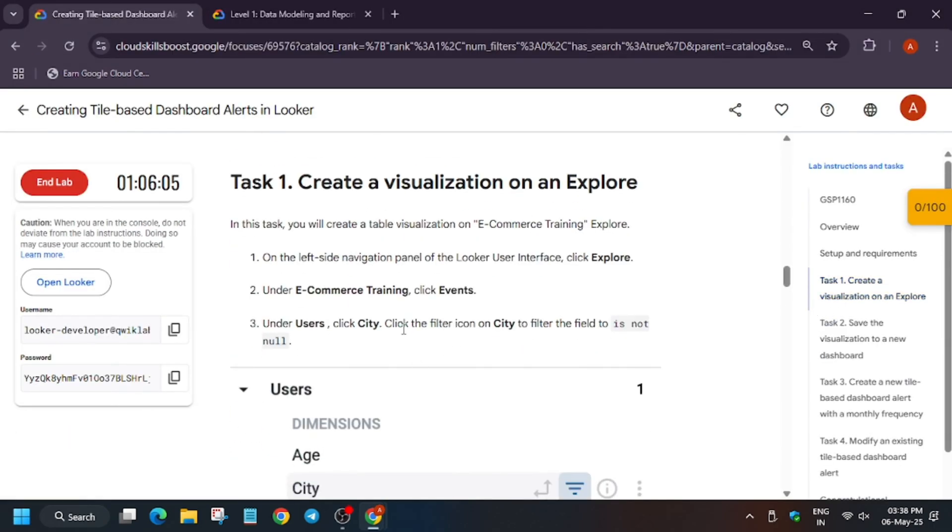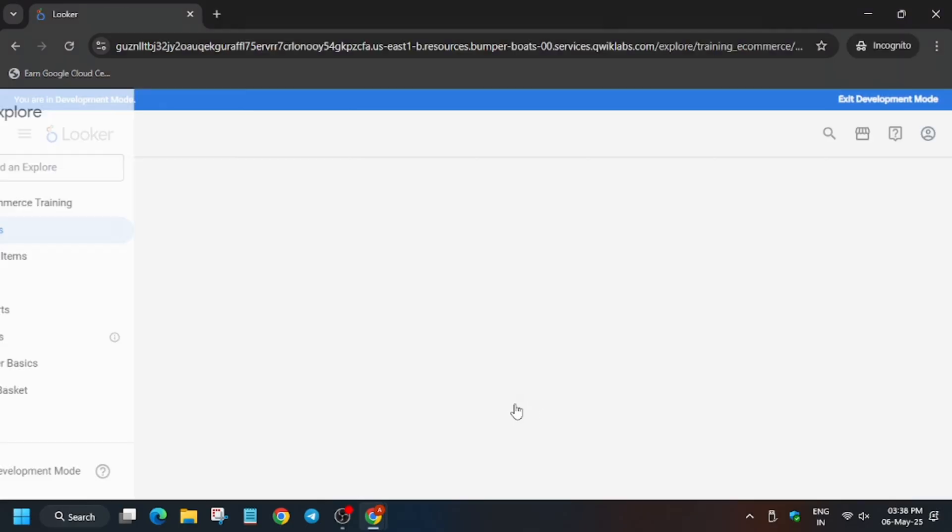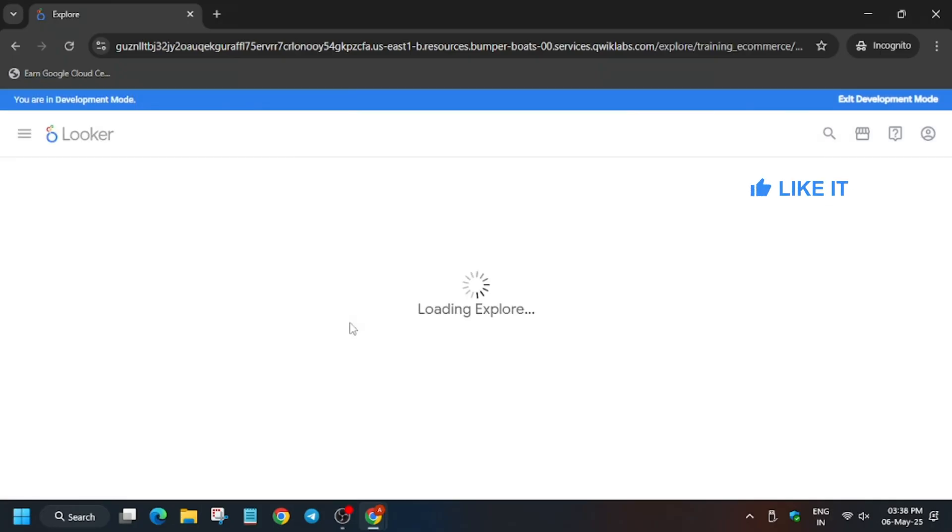Now we will move forward to task one. We have to add city and the value will be null. Basically we are creating a city filter under user section. Wait for the page to fully load.